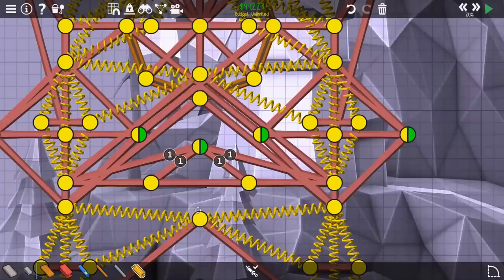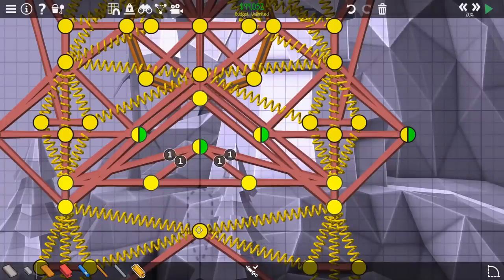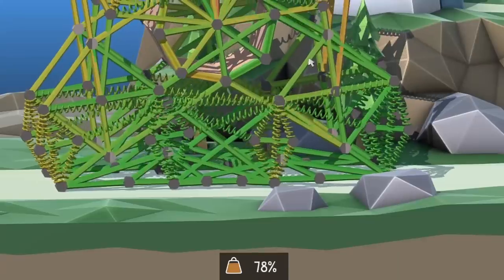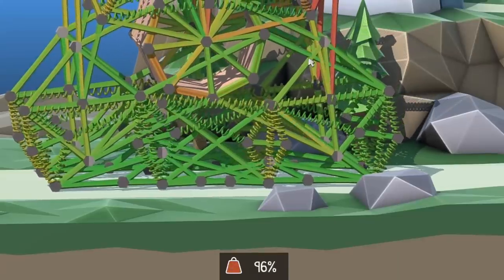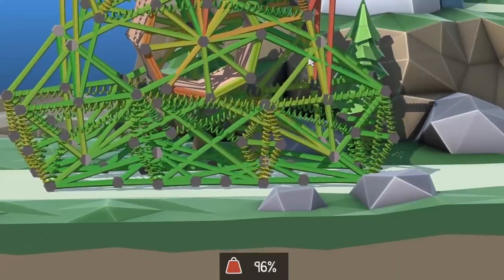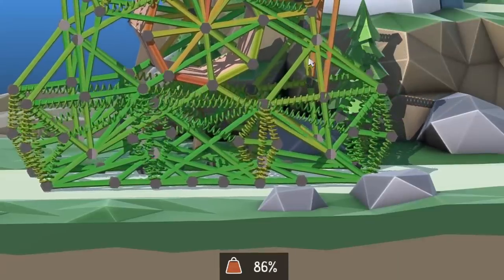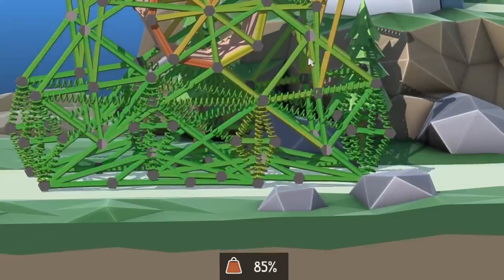But the solution ended up being decently simple, it's just to lower that point, as I showed there. And I have absolutely no reason, I have no idea why that works. It just does.